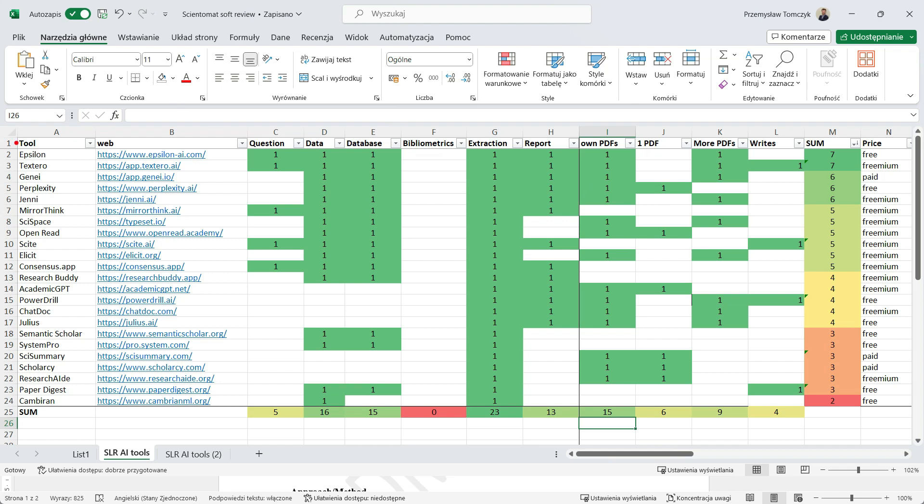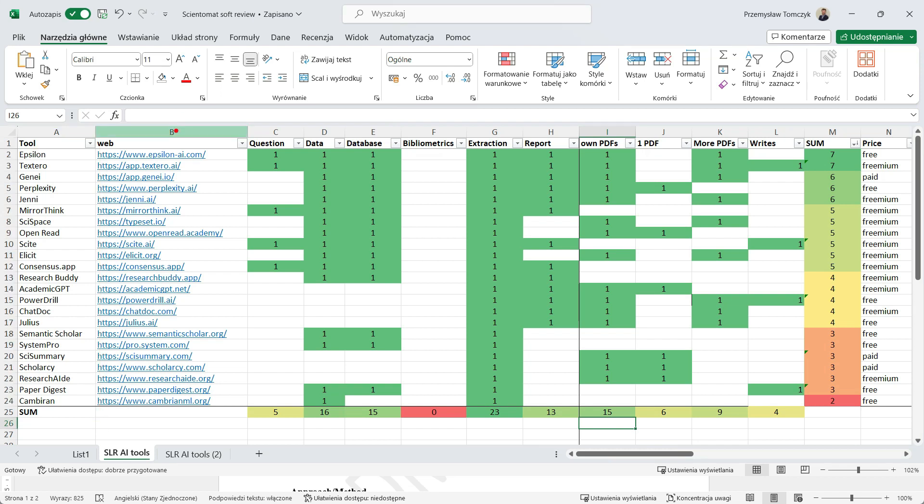The list is in Excel file and having a look at column A, we can find a comprehensive list. We have 23 different applications I found in the internet. In column B we have the links to those applications, the links you can also find in the description of this movie.